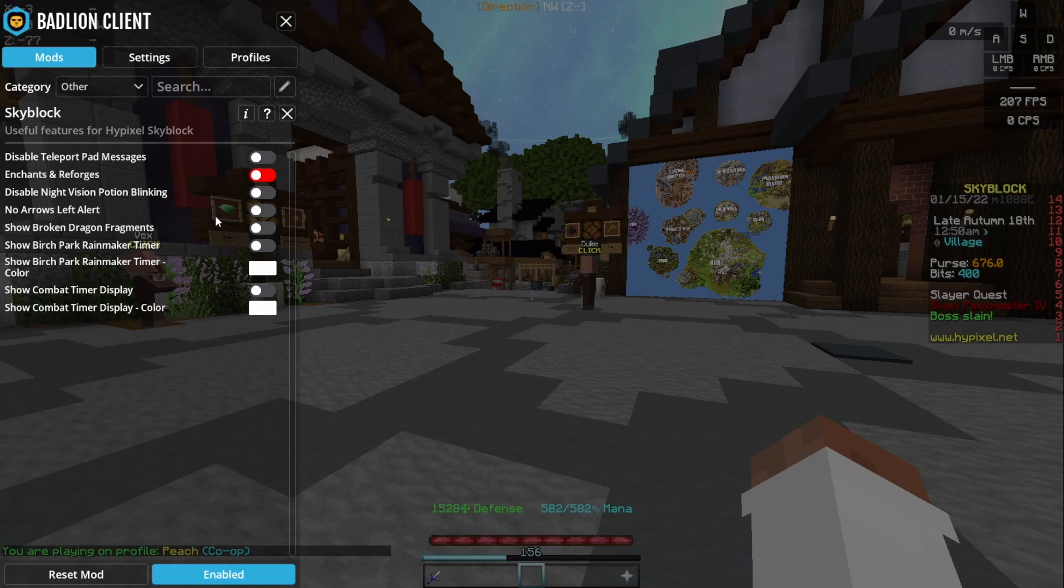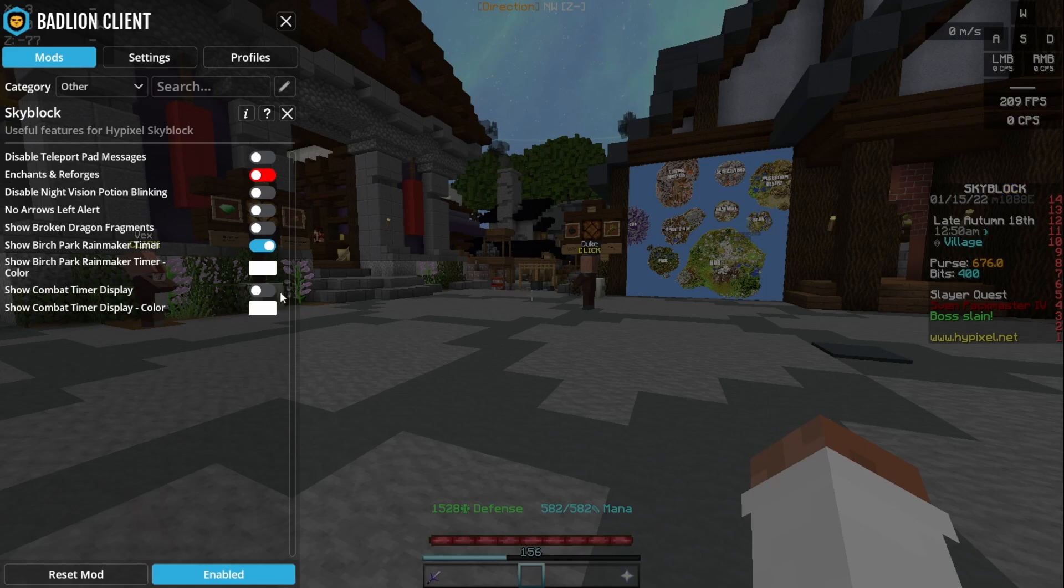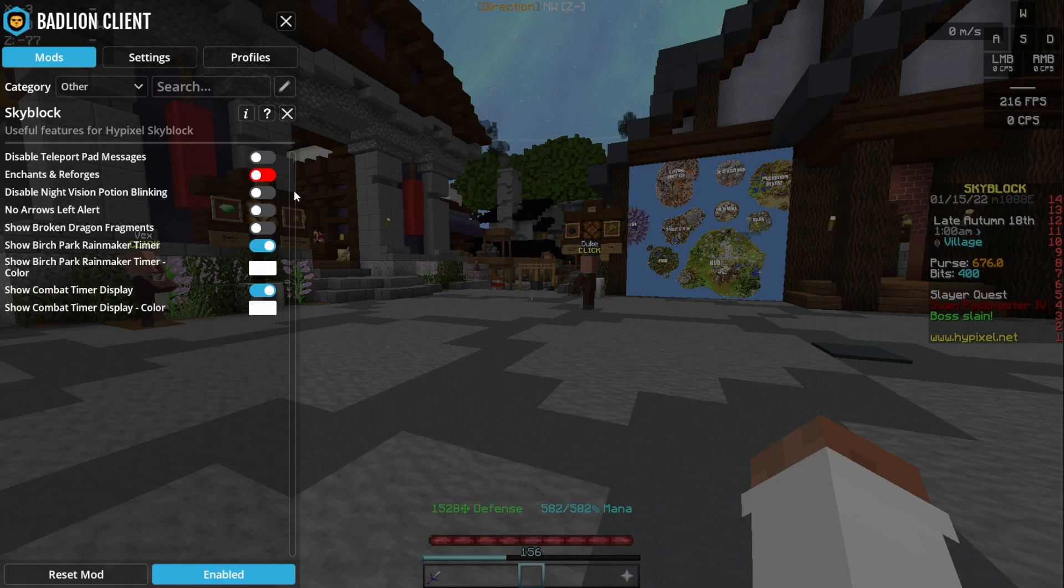In the other section there's not too much. The only thing I would really recommend is the rainmaker timer and the combat timer, but from that there's not really that much that is good.